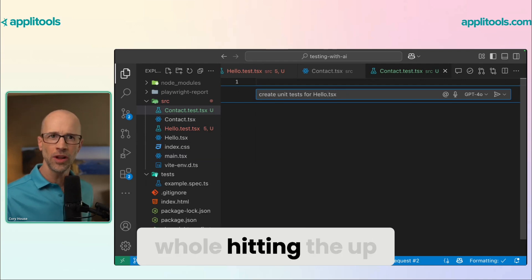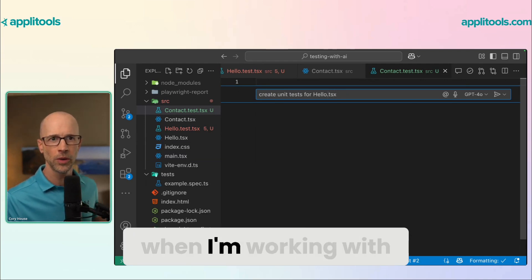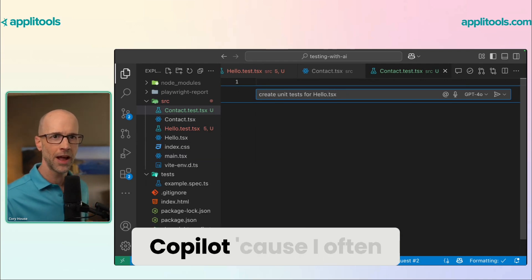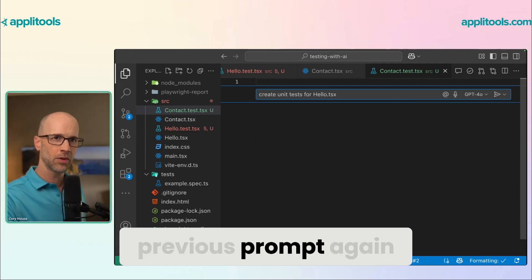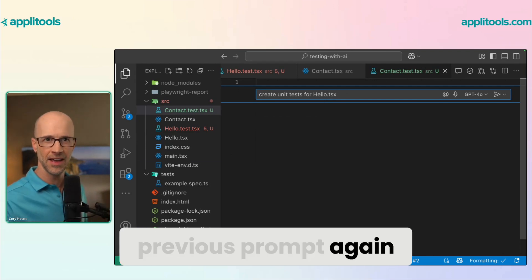This whole hitting the up arrow is really useful when I'm working with Copilot because I often want to use some previous prompt again.